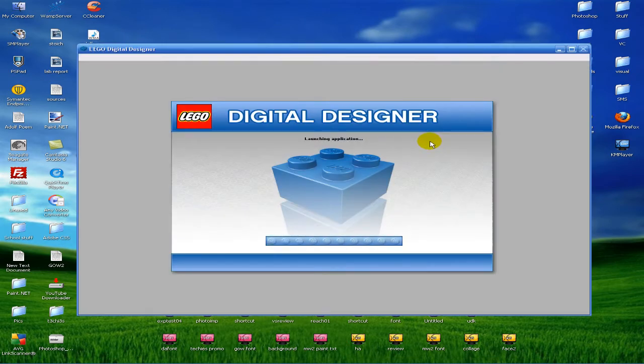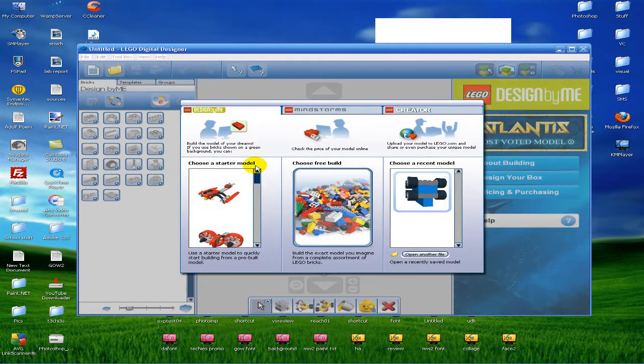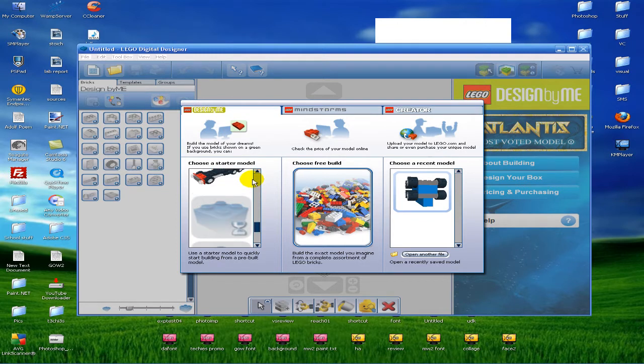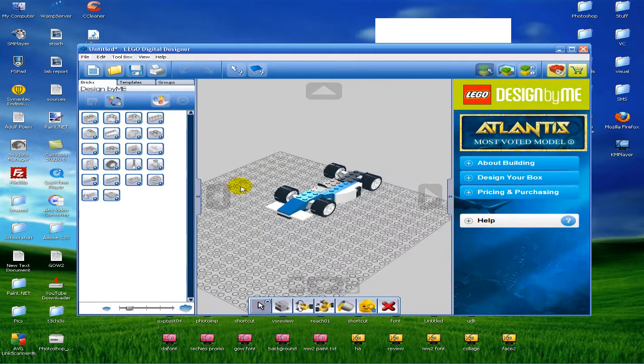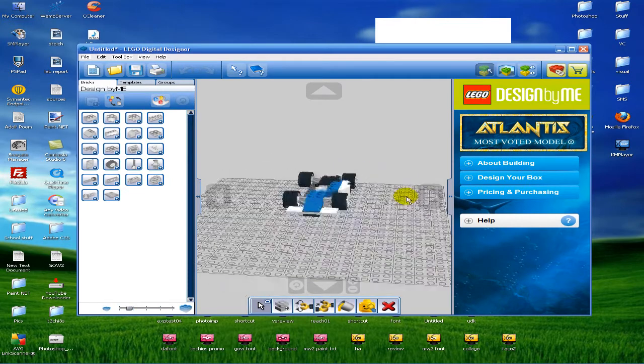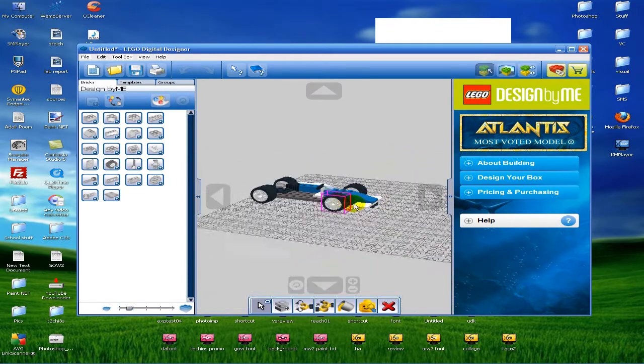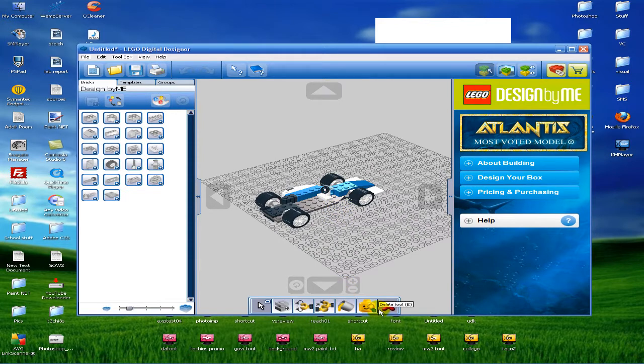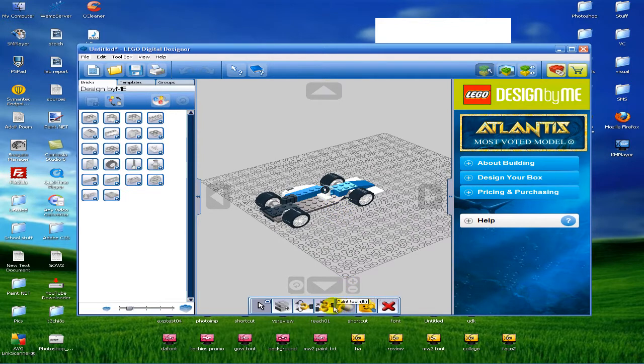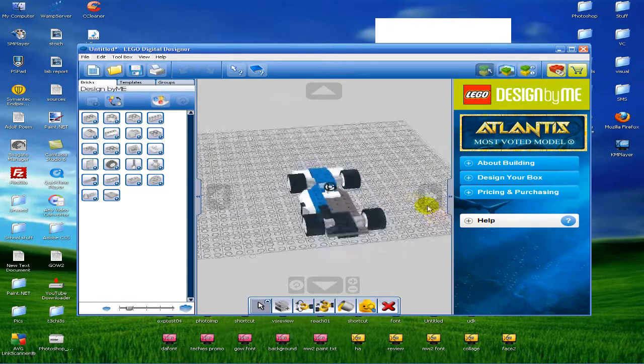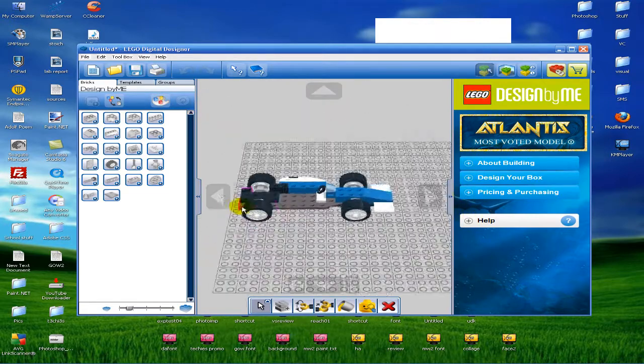When you first open it up, you can have starter kit models which people have already made or something, and you can check them out. They look pretty cool. You can't actually do anything with them, I don't think, like animate them. That would be pretty awesome - I would probably be on this program all the time.